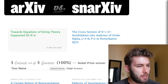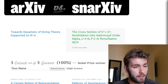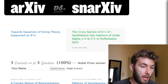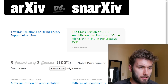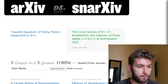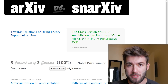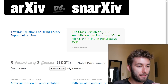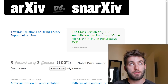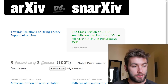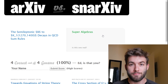Moving on. 'Towards equations of string theory supported on R to the N' versus 'The cross section of E plus E minus annihilation into hadrons of order alpha sub s to the fourth and sub f squared in perturbative QCD.' When in doubt, which one's the most specific? If it sounds vague and interesting, you're doing it wrong. It's gotta be specific and dull sounding. There we go. Are you guys learning?